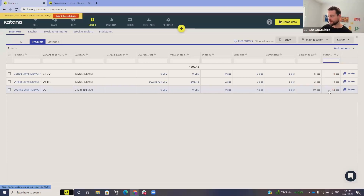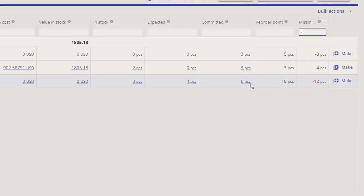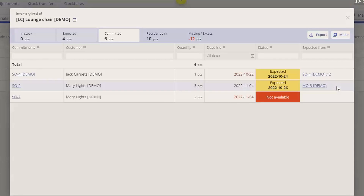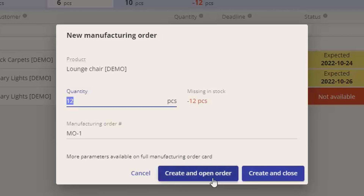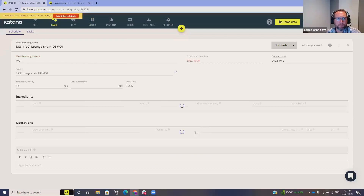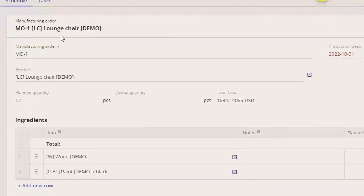We can see our lounge chair — taking into account what we have in stock, what's expected, what's committed, and our reorder point — calculating out how much we're short. Committed is six. If I click into this order I can see where that demand is coming from. If I now want to create a manufacturing order, it'll create an order for 12, based on our minimum stocking quantity of 10. I can edit this quantity and open that order up.